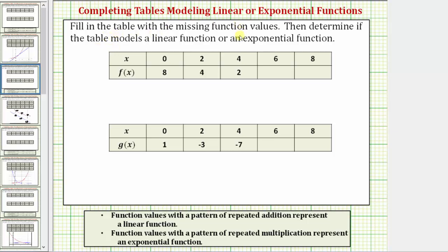We're asked to fill in the table with the missing function values, then determine if the table models a linear function or an exponential function. Function values with a pattern of repeated addition represent a linear function, and function values with a pattern of repeated multiplication represent an exponential function.